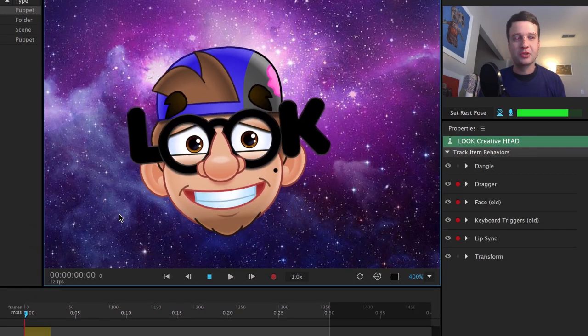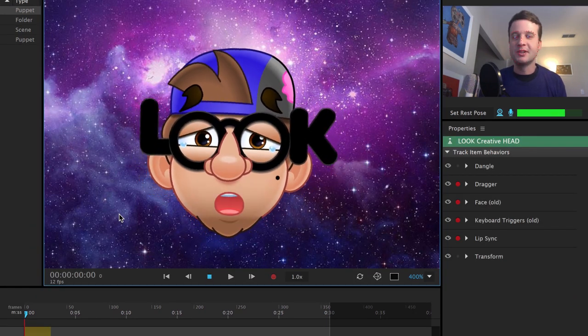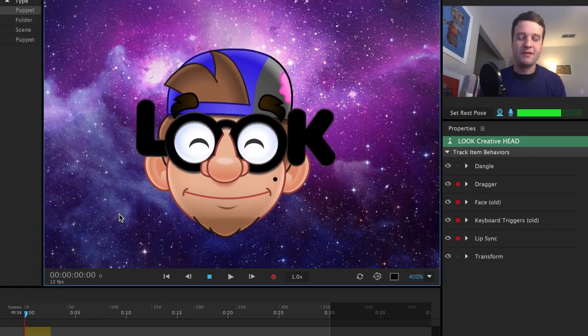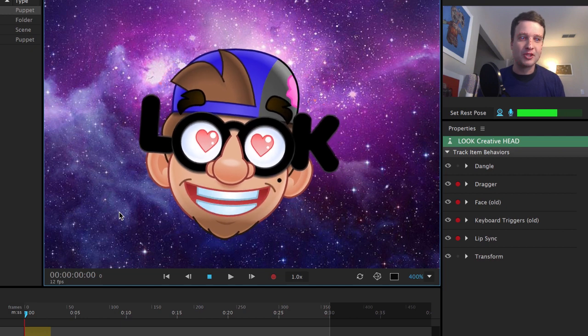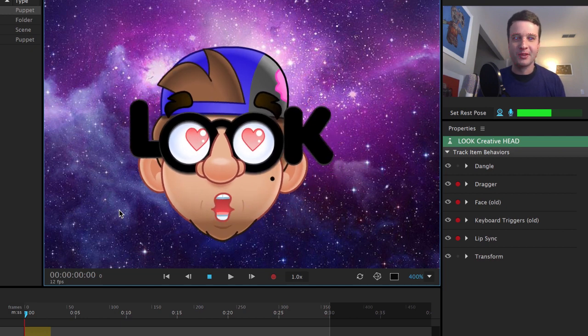But overall, this is a extremely cool character. You did a fantastic job, Scott. So thank you so much for sharing with us.